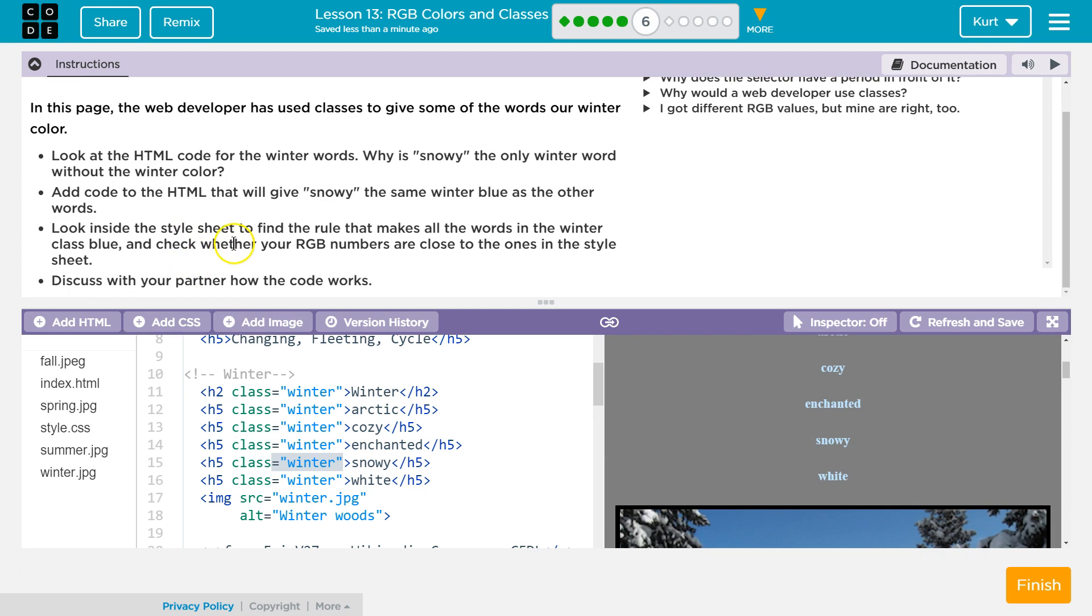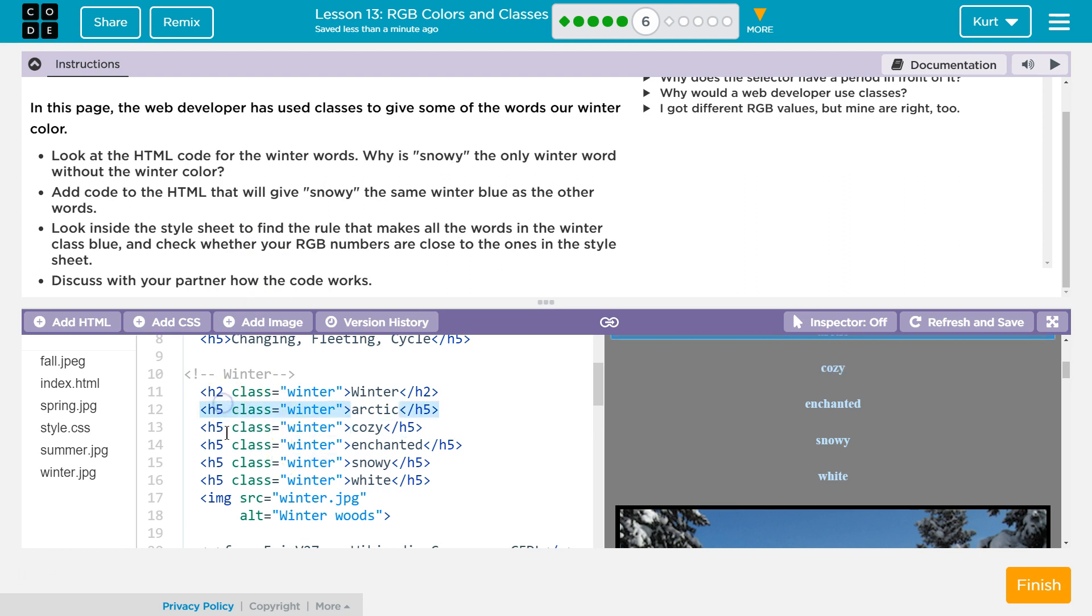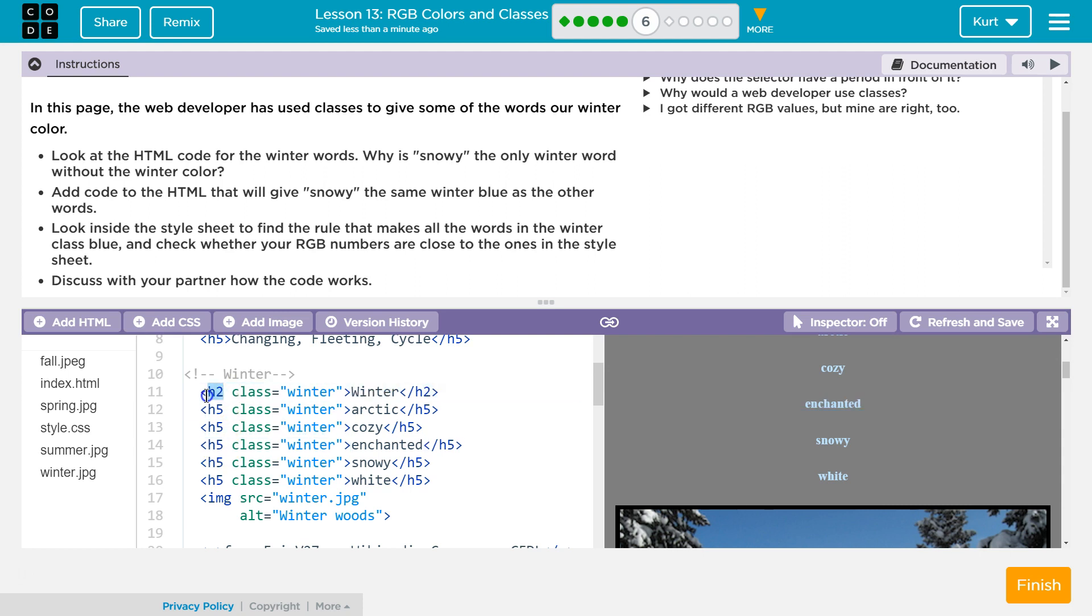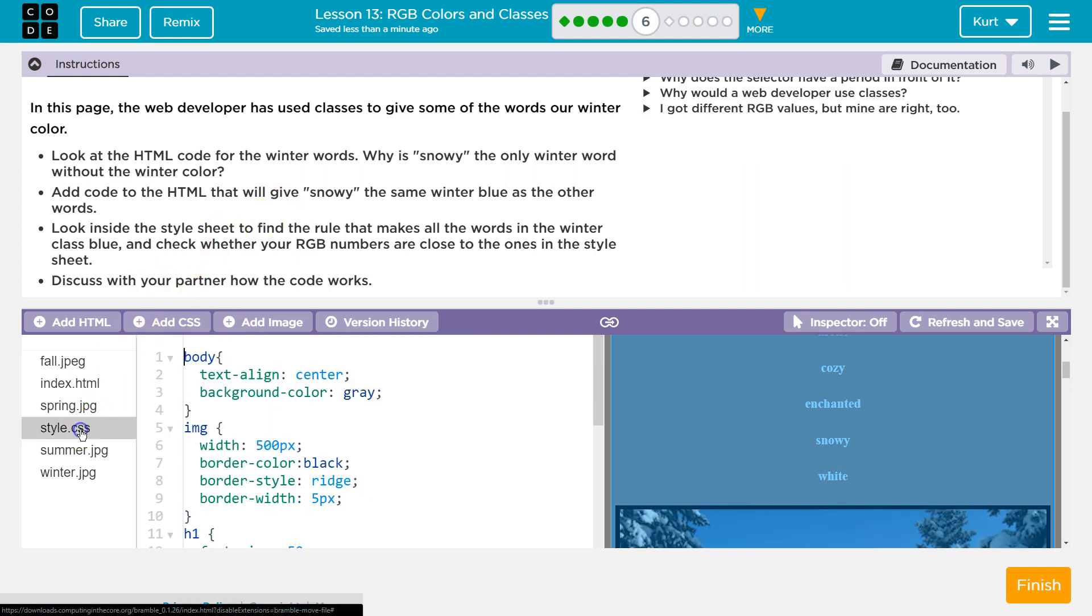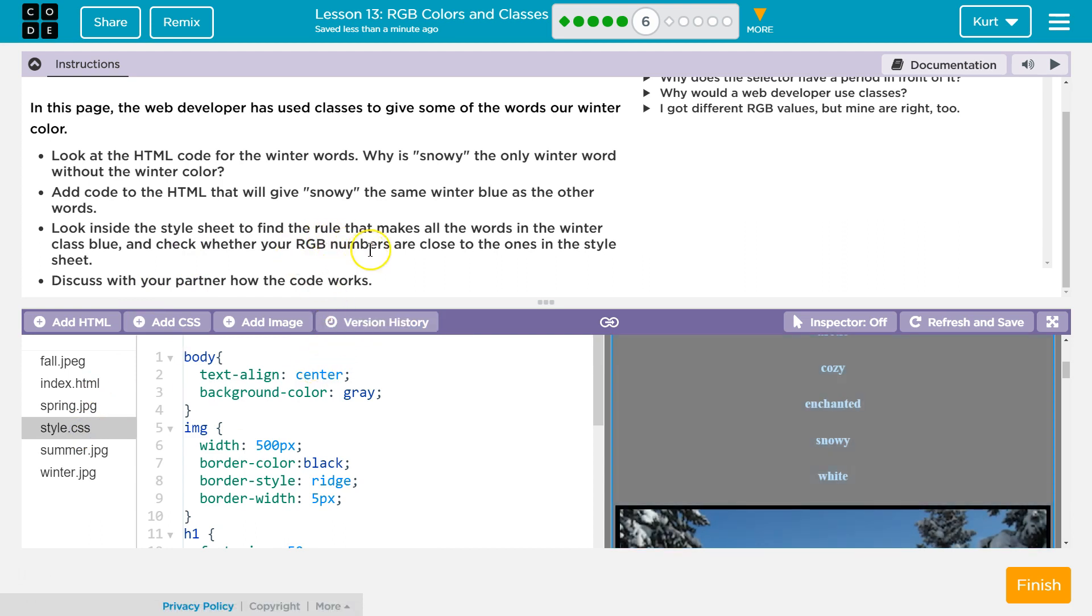Look inside this style sheet to find the rule that makes all the words in winter class blue. Well, is everything an H5 tag? Because it must just be the... Oh, wait. That's an H2 tag. So it must not be H2 in this style sheet. And by style sheet, they do mean the CSS page, which is way over here. All right.